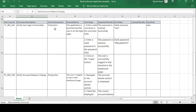I'll create a separate video for the environments, so for now we'll focus on the test case template. The precondition is: the application is launched and the user is on the login page. The first test step is: enter a valid username in the username field. The expected result is: the username is entered successfully.